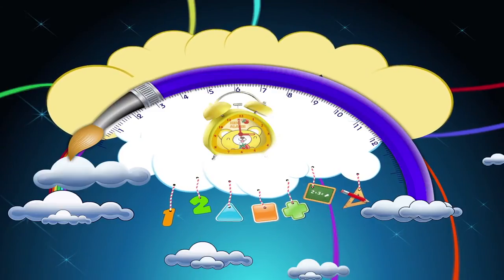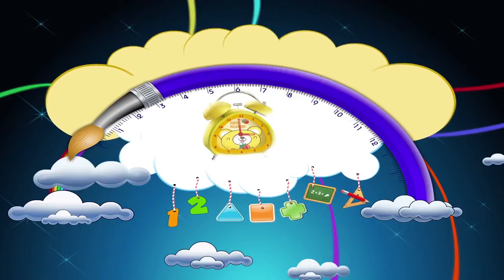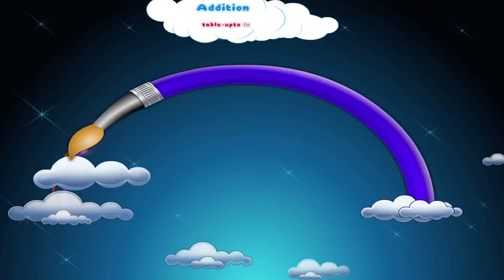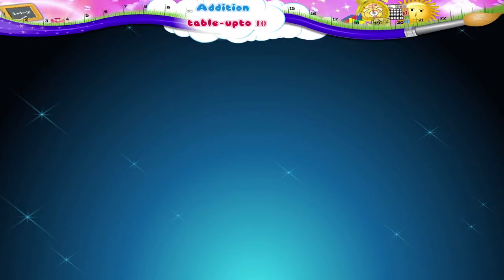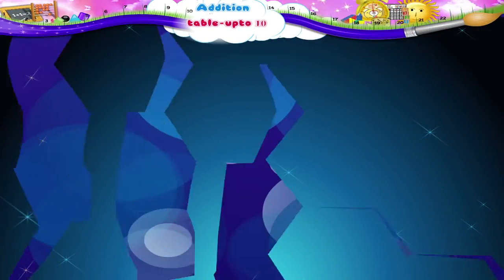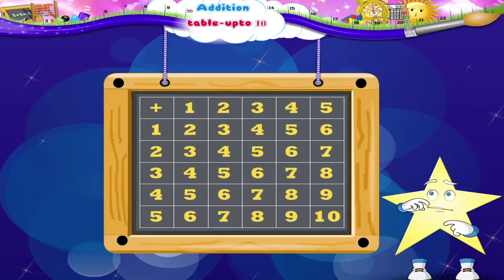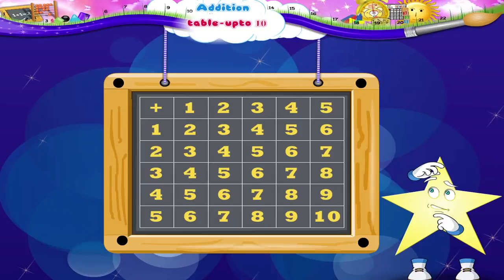Addition Table Up To Ten. Starry, do you remember this table? Yes, we used it to add one-digit numbers.